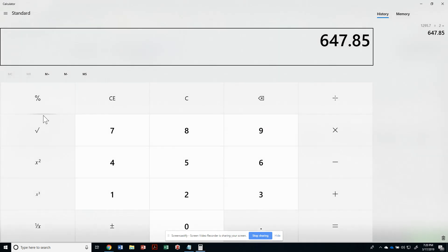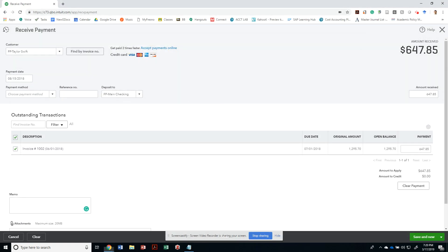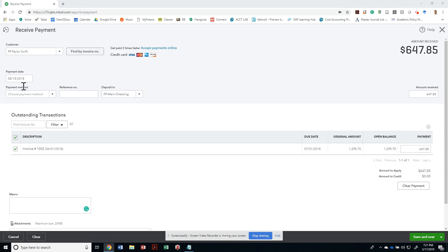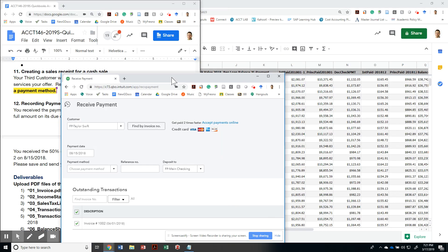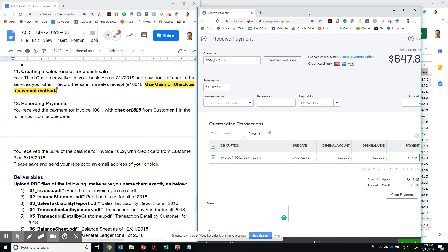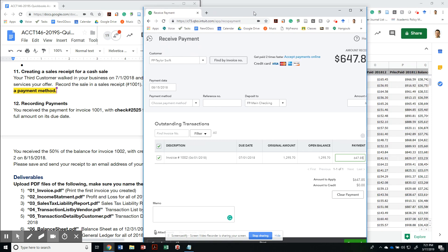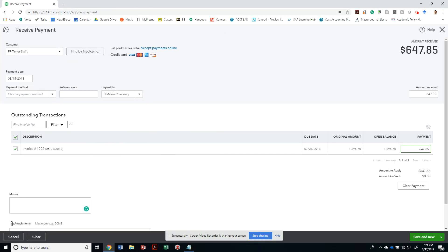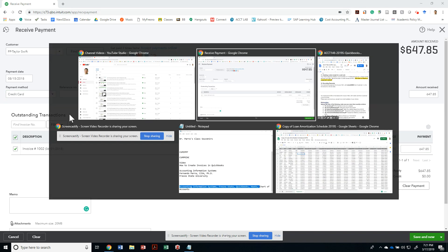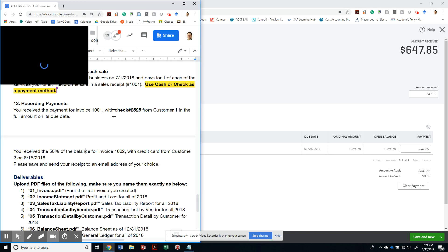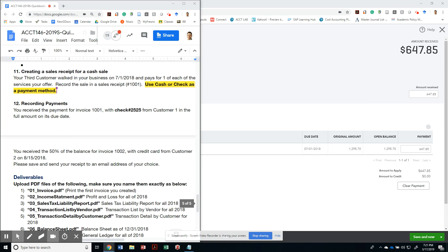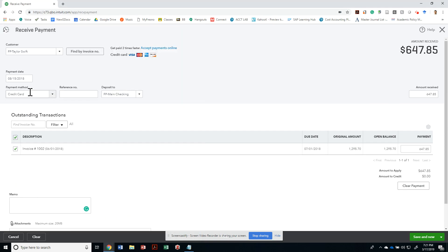Once again, this was done on 8/15/2018 and we're going to send her a receipt. What is the payment method? It's a credit card. Reference number? There's no reference number. So on 8/15, Taylor Swift credit card payment is going to get deposited. The due date was 7/1/2018, but she paid me on July 15, 2018 instead.